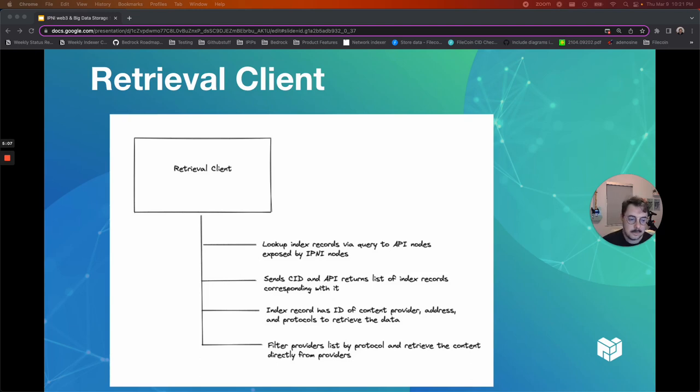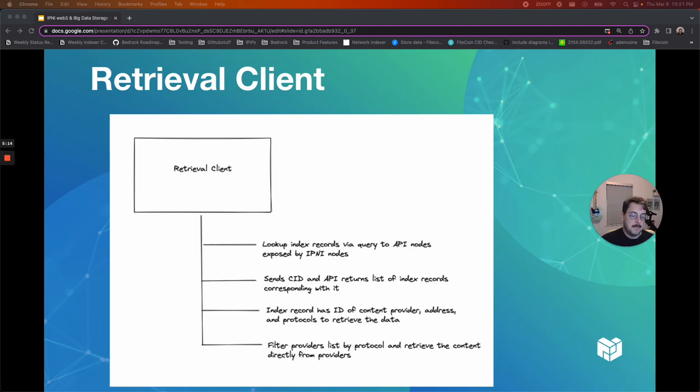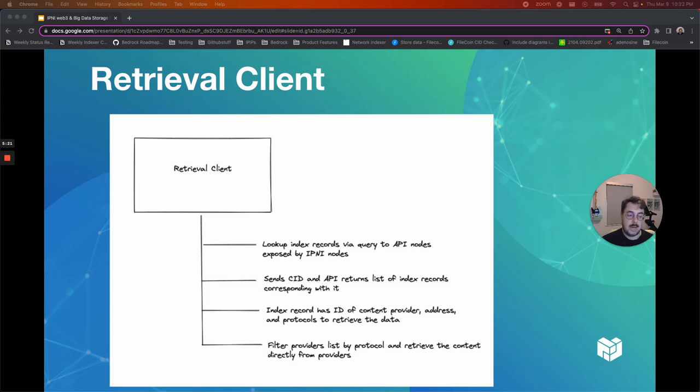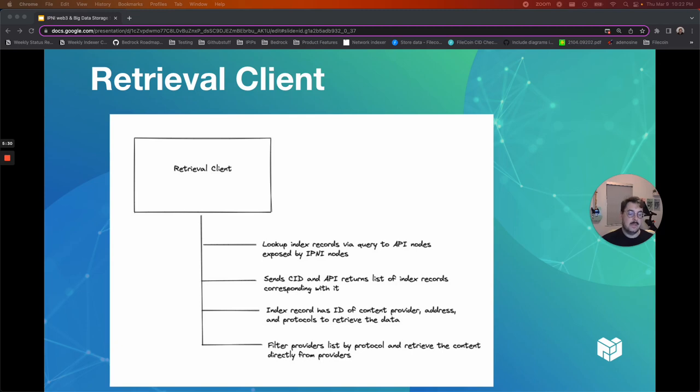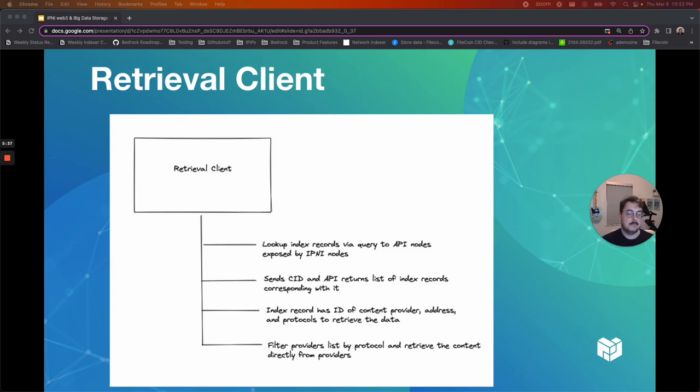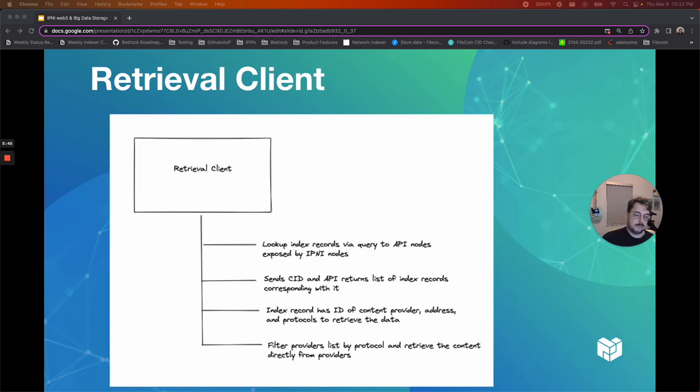The retrieval client is the party that wants to retrieve the data. They look up index records via queries to APIs that are exposed by the IPNI nodes. It sends a CID, and the API returns a list of index records corresponding with it. The index record has the ID of the content provider, address, and the protocols to retrieve the data. Filters providers list by protocol, and retrieves the content directly from the providers.